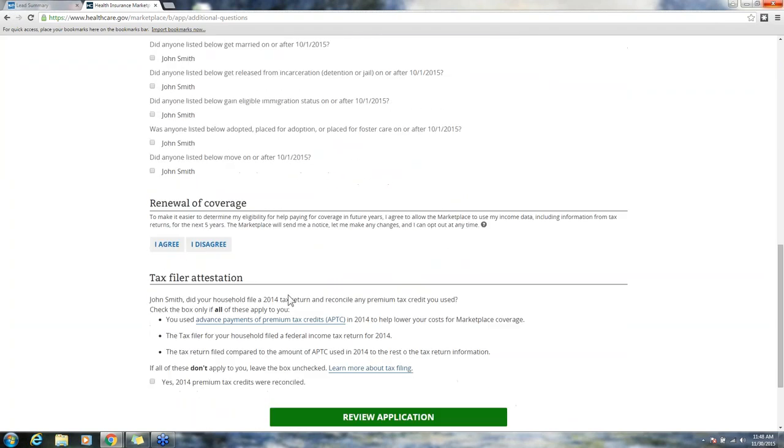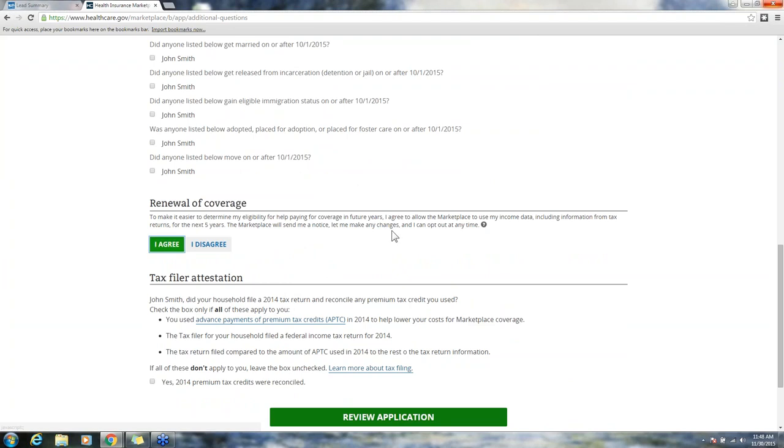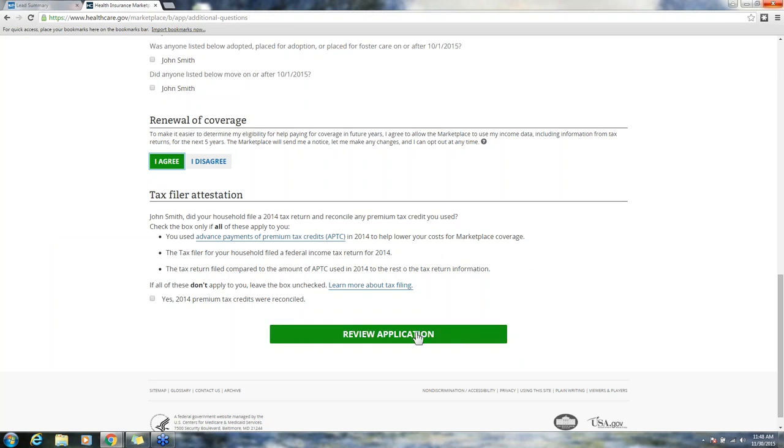Renewal of coverage. You just need to read this statement to your consumer, make sure they understand it. I'm going to say that I agree. Tax filer information. It's important that your consumer read this or you read it to them and make sure that they understand the information listed here. Then you can click review application.